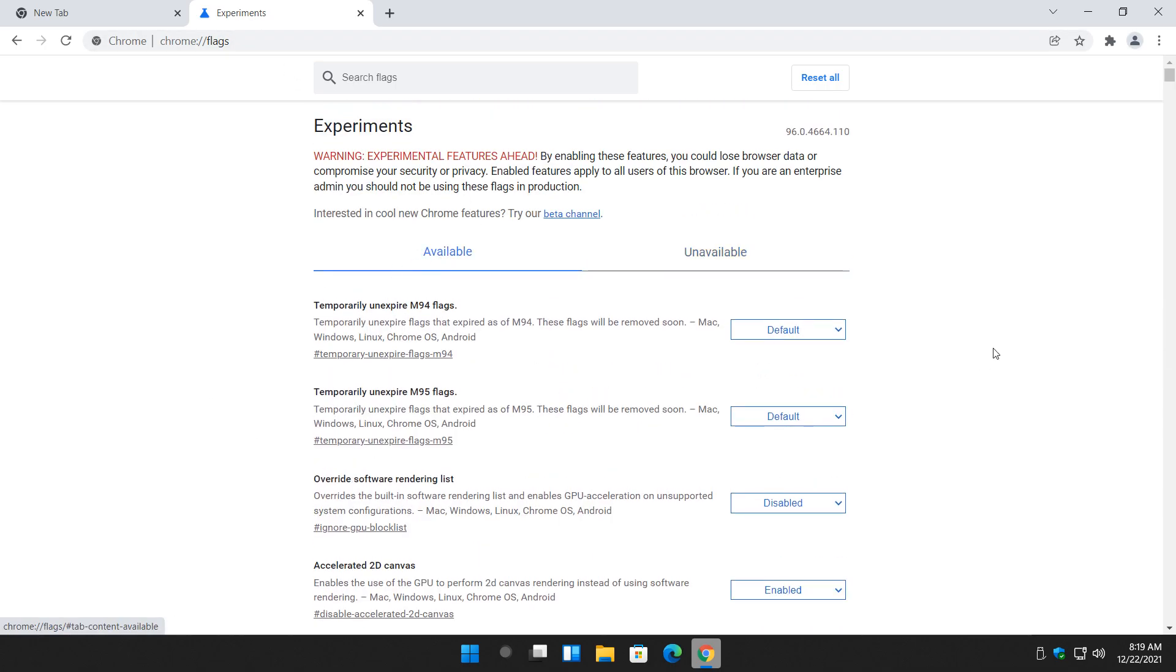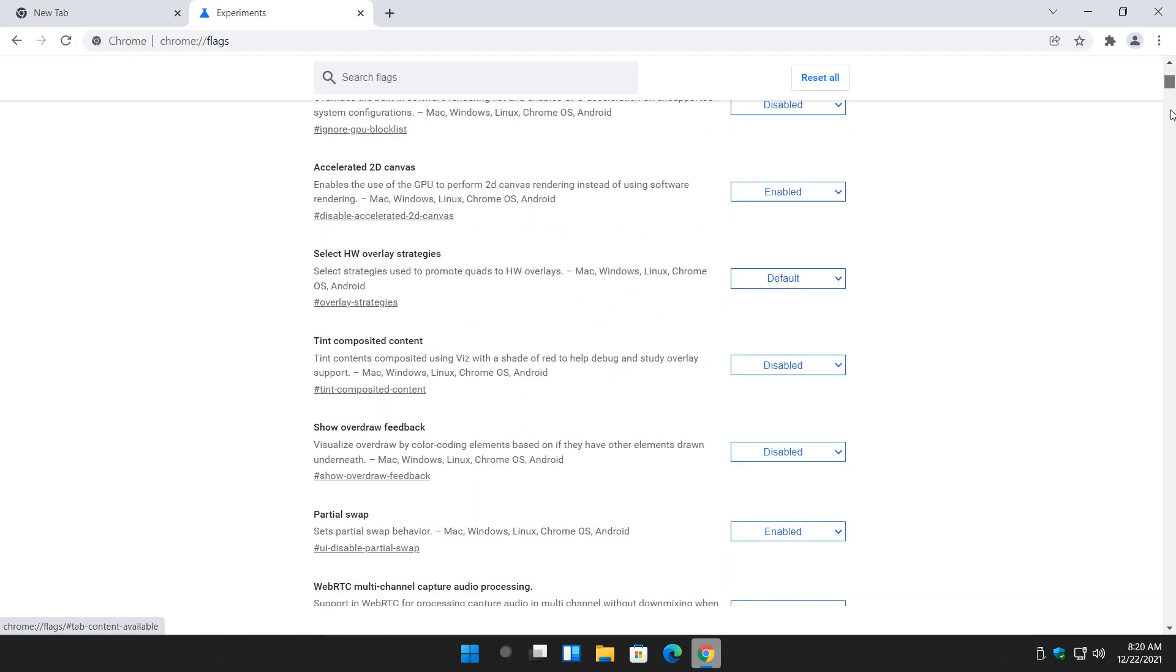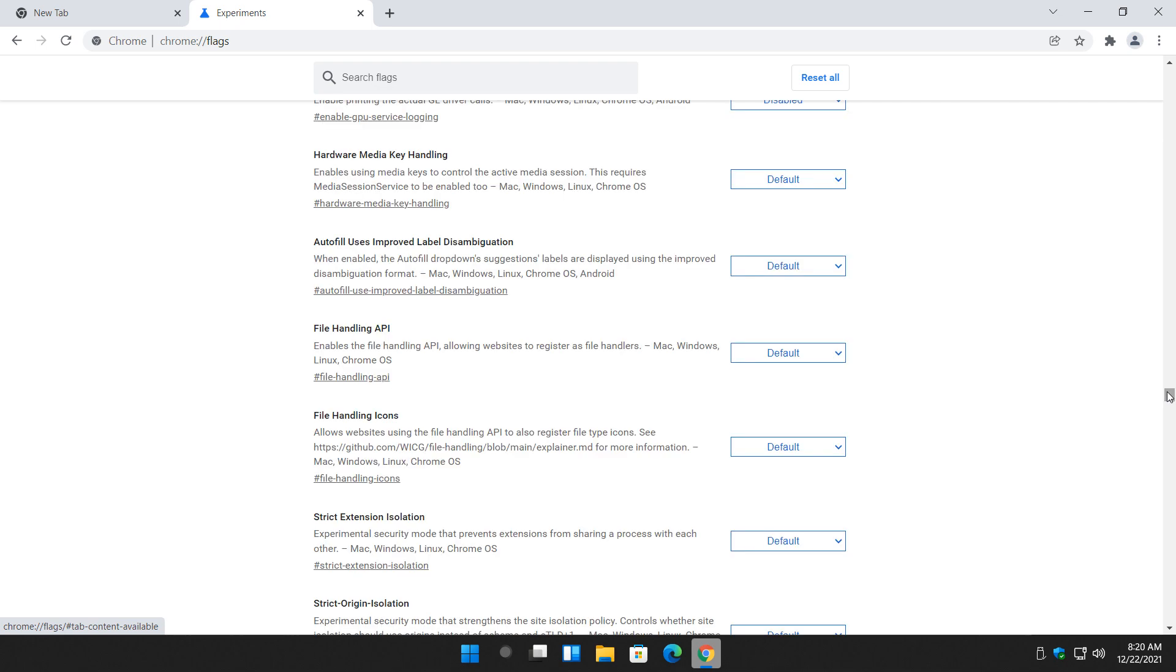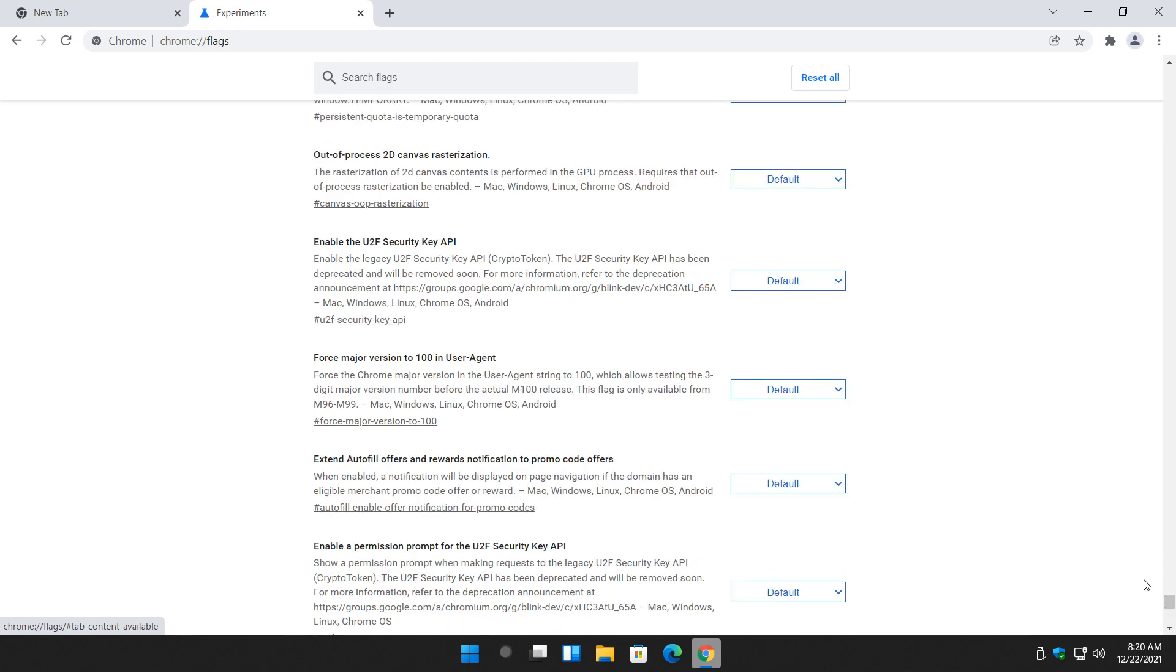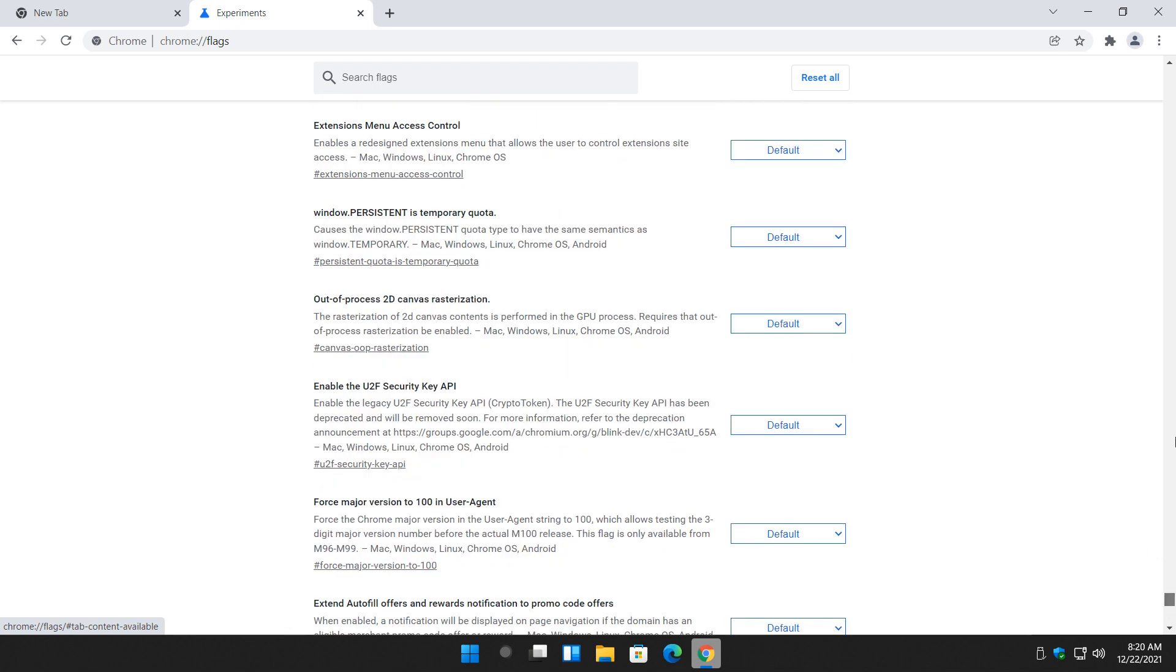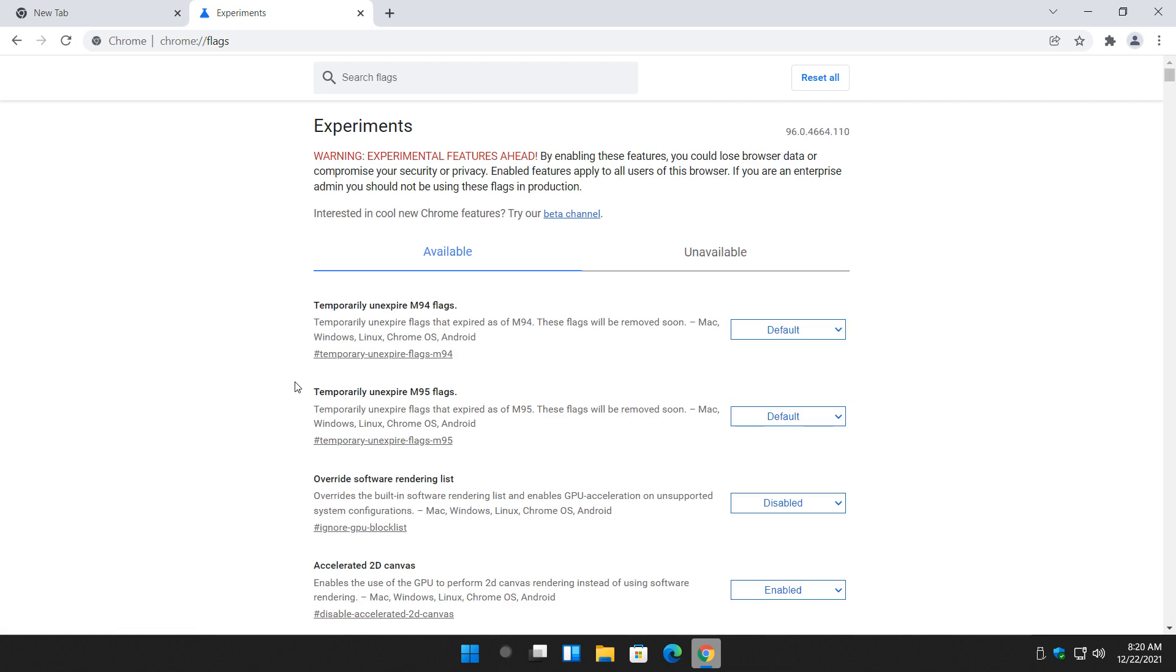So available, watch this. Just so you know how intense this is. I'm scrolling so fast I can't keep it on the screen. There's a lot going on in experiments.